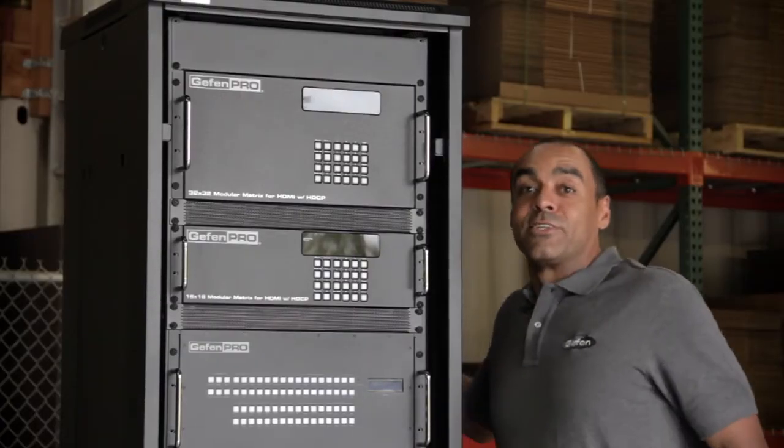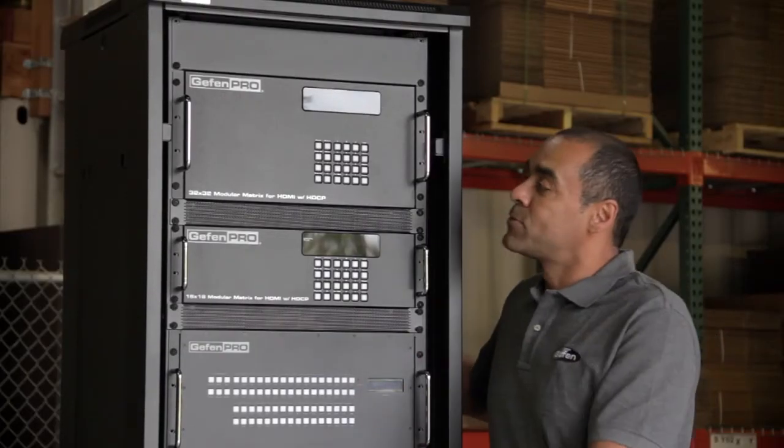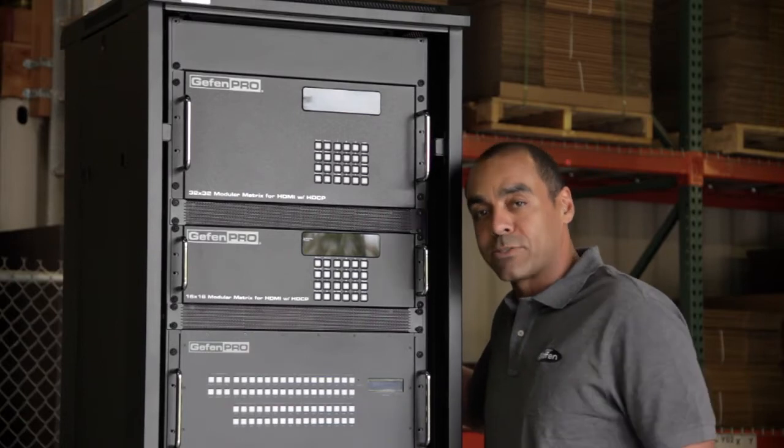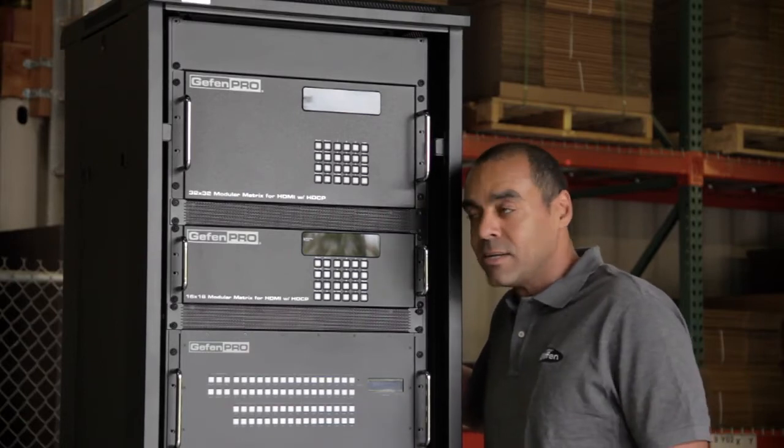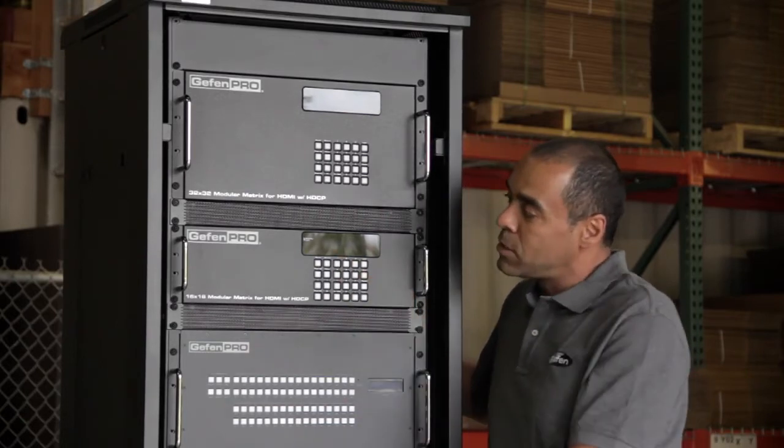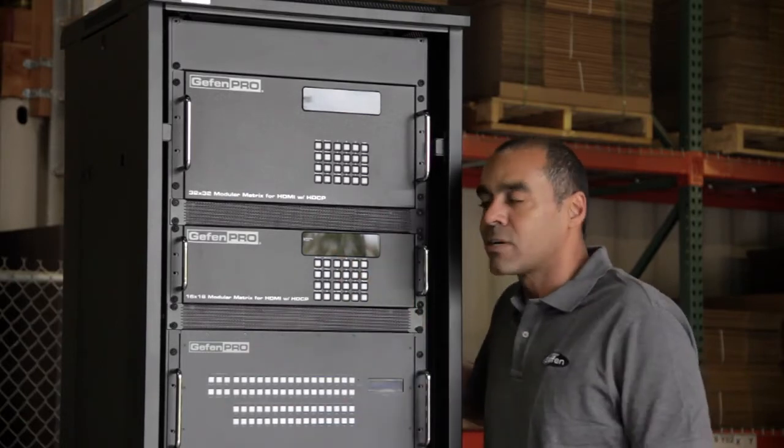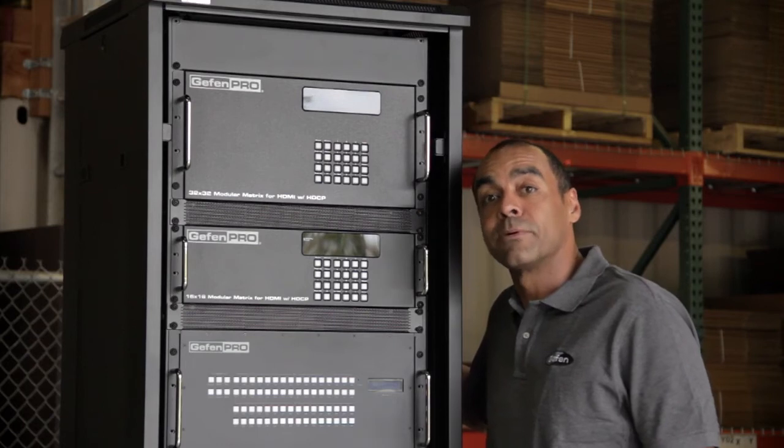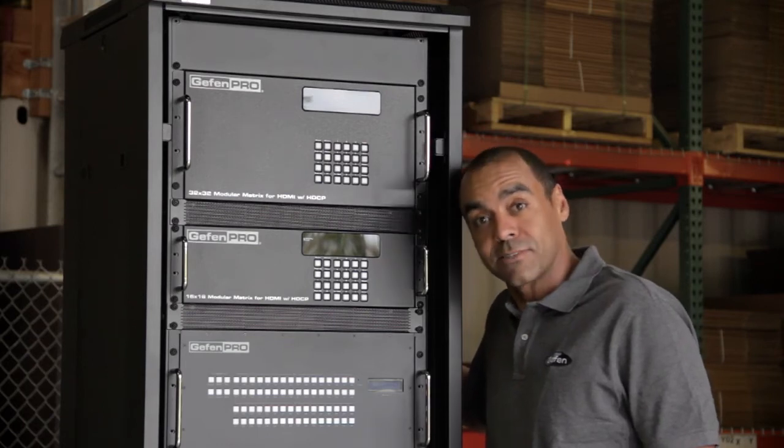On the top half of the rack, we've chosen some of our favorite pieces from Geffen Pro modular matrix collection. These matrices offer installers unlimited potential because of their removable input and output slots.